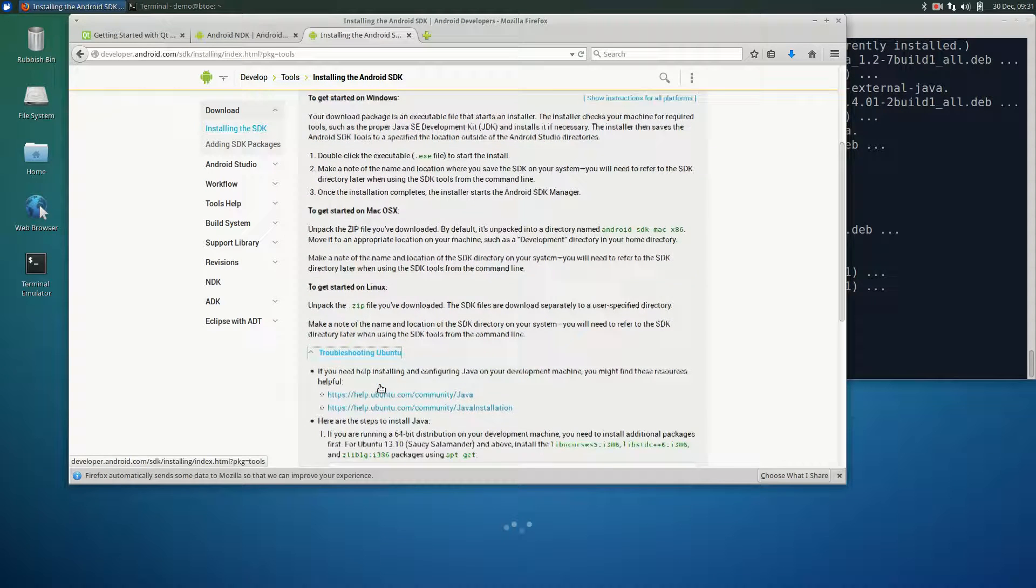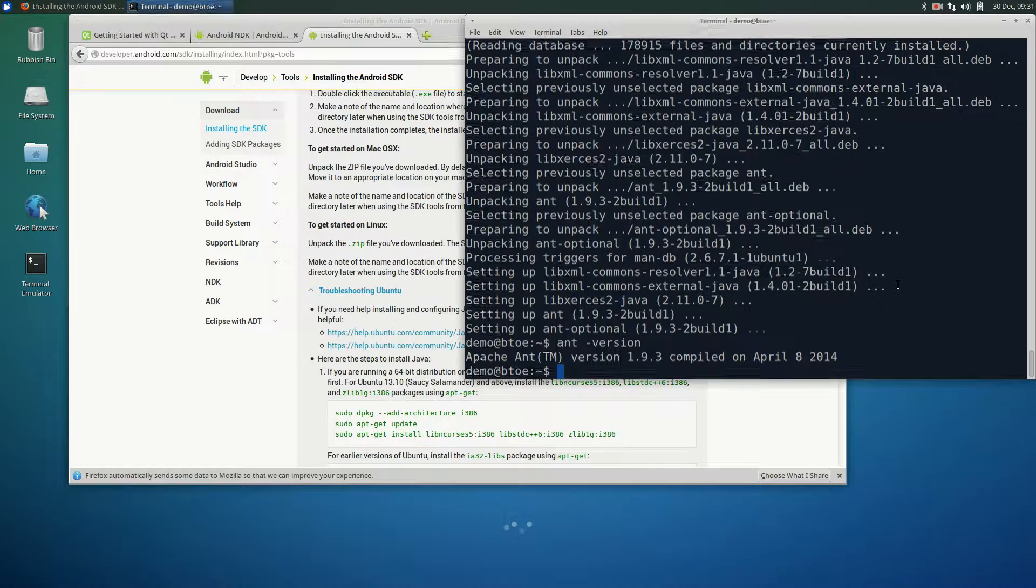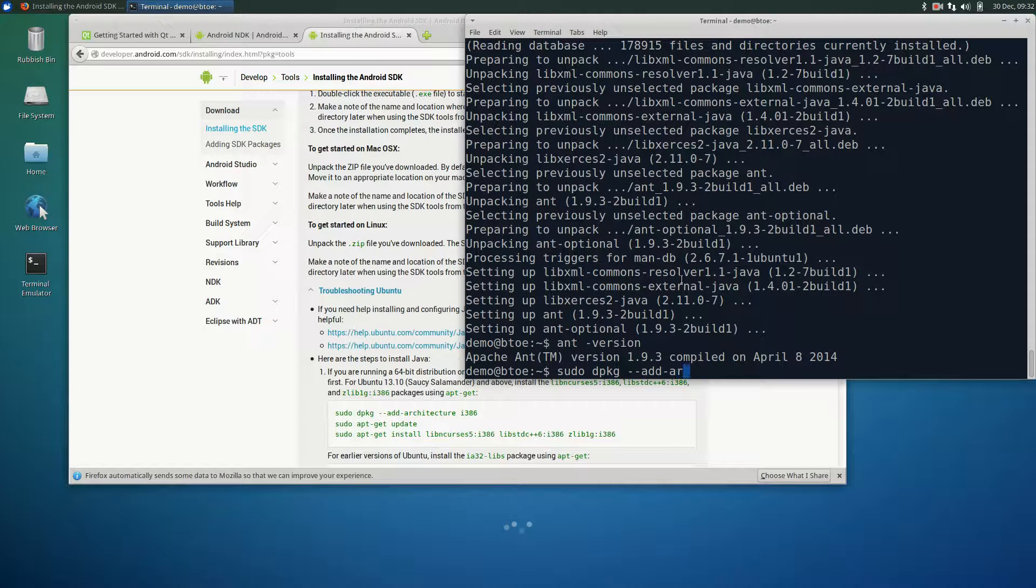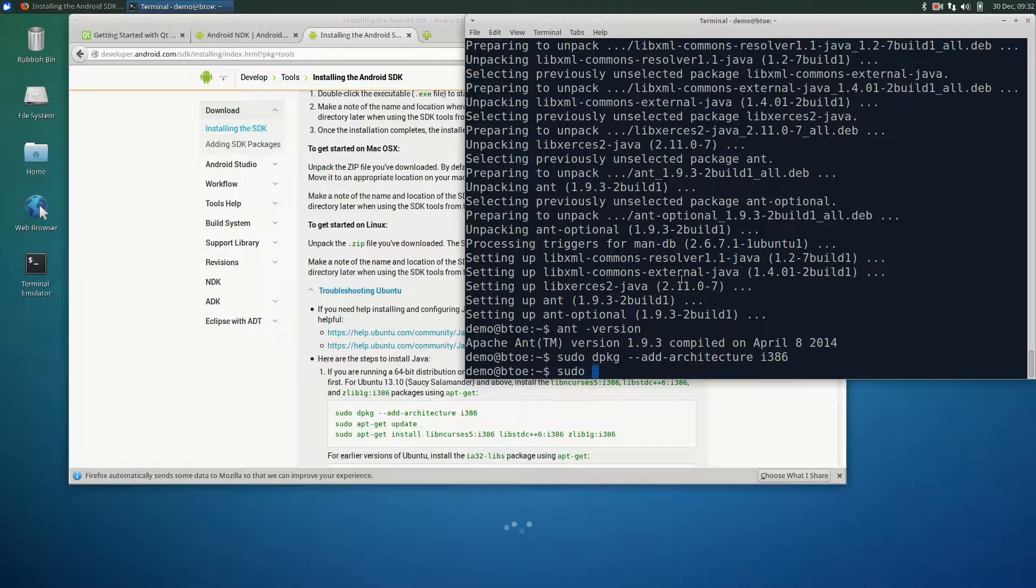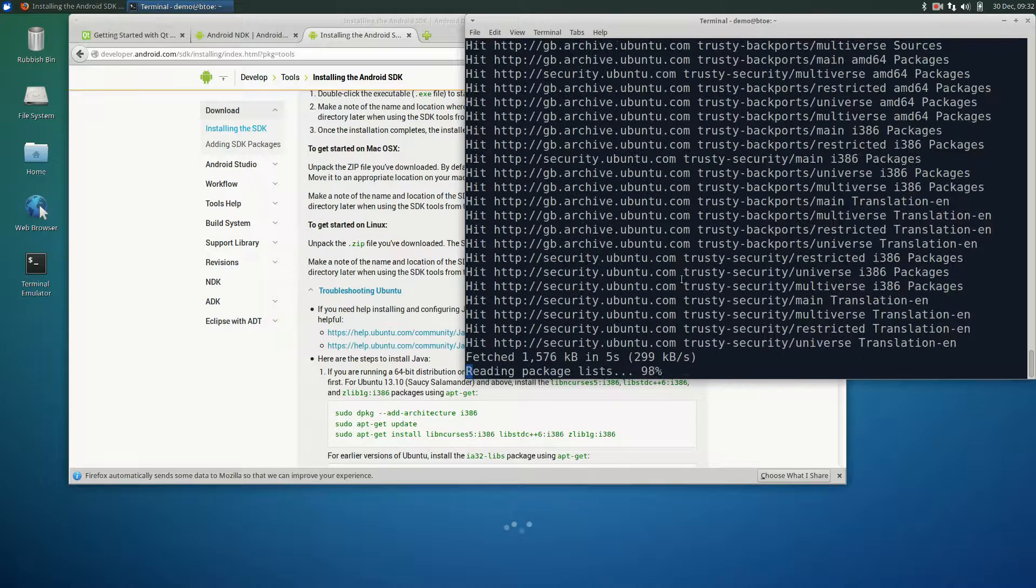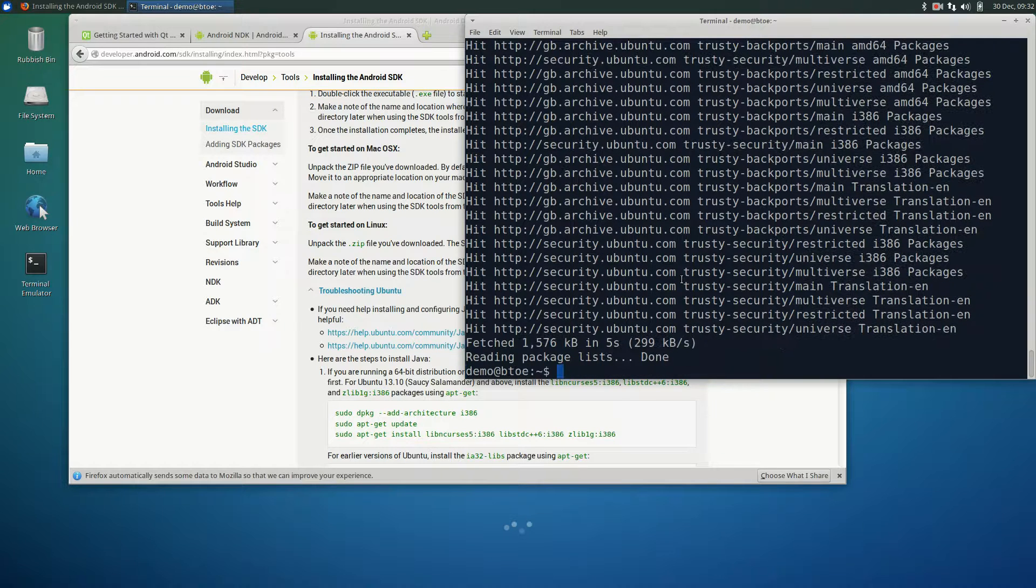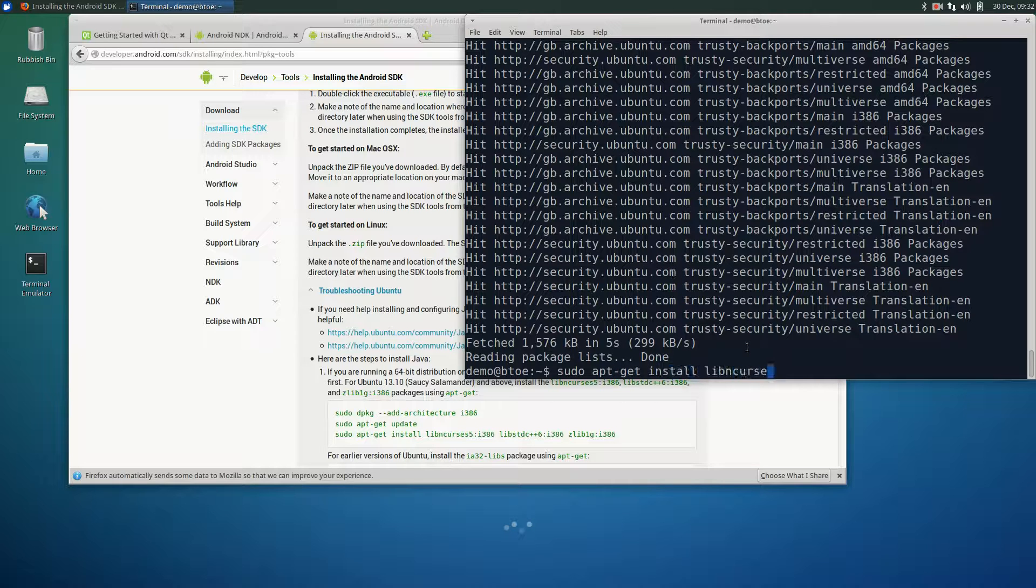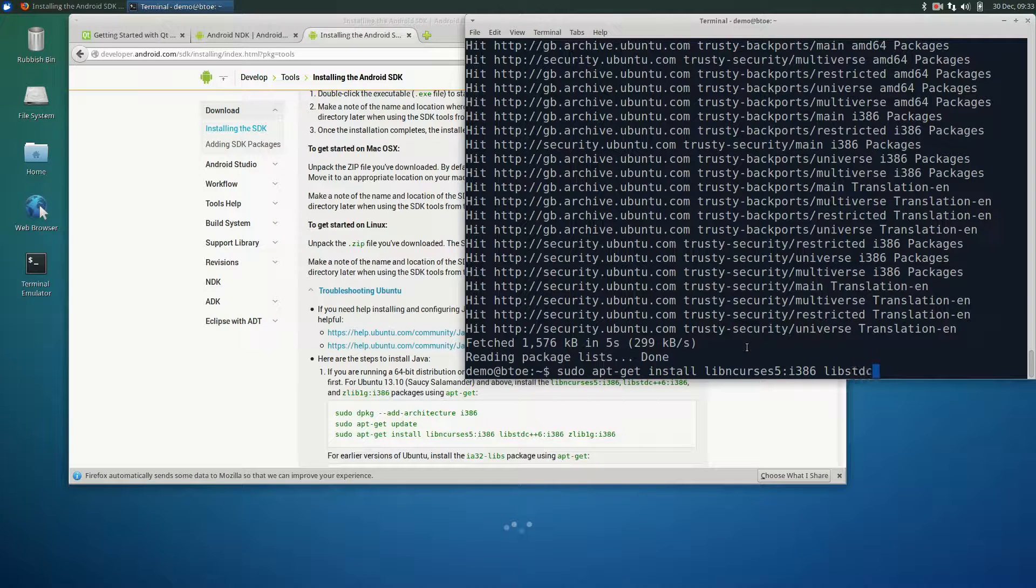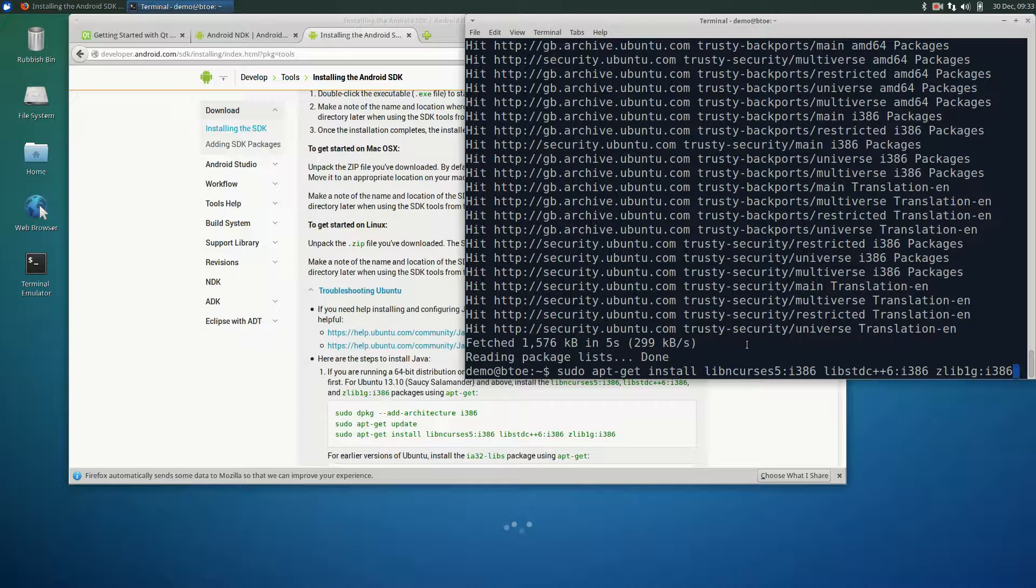These install actions are required so that you can run the Android emulator. In the terminal, type sudo dpkg-add-architecture i386, followed by sudo apt-get update. And the last line, sudo apt-get install libncurses5:i386 libstdc++6:i386 zlib1g:i386.